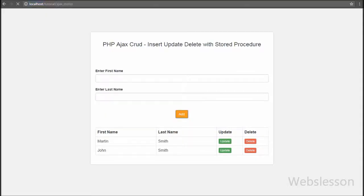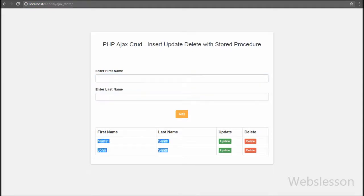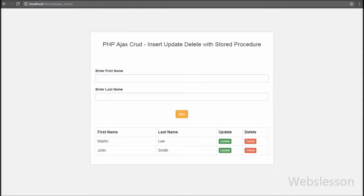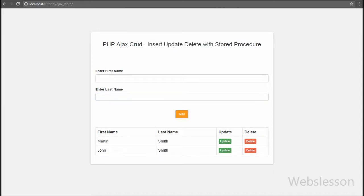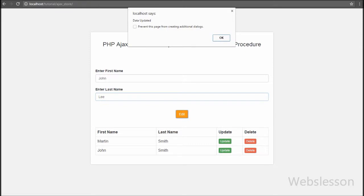We can see two text boxes, one button, and user data below. When we click on the update button of Martin Smith, after clicking we can see the data under the textbox. We change the data and click the Edit button, then we receive the message data updated. That means our code is working. In this part, we discussed how to use a stored procedure for updating data in PHP script with Ajax request.